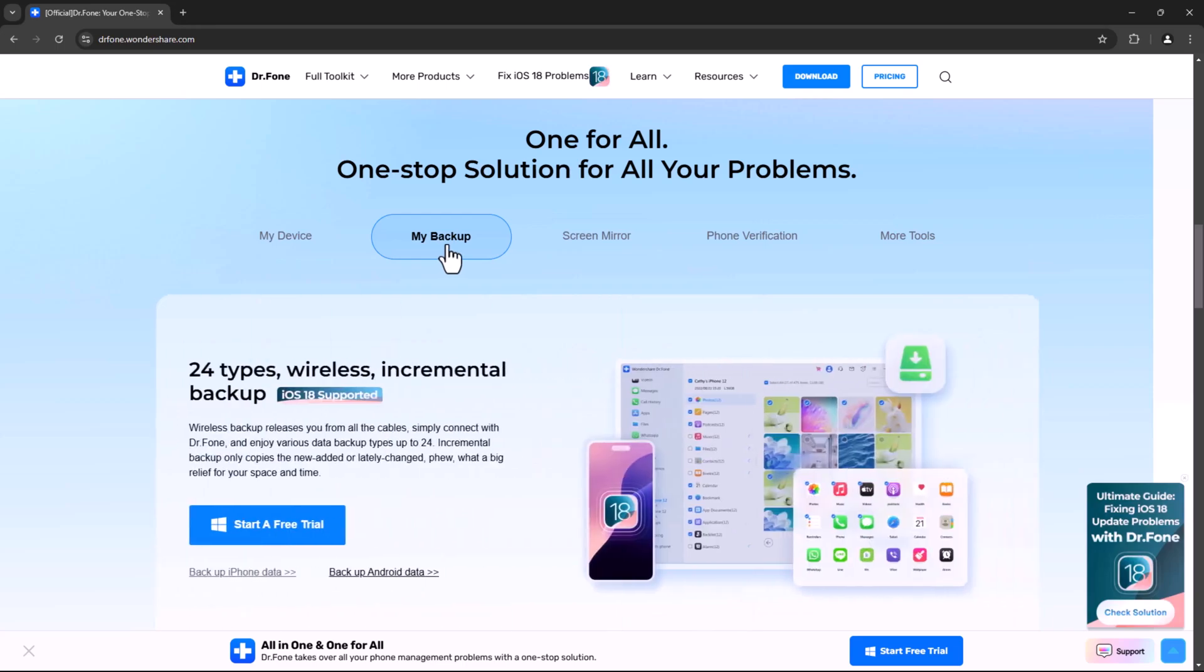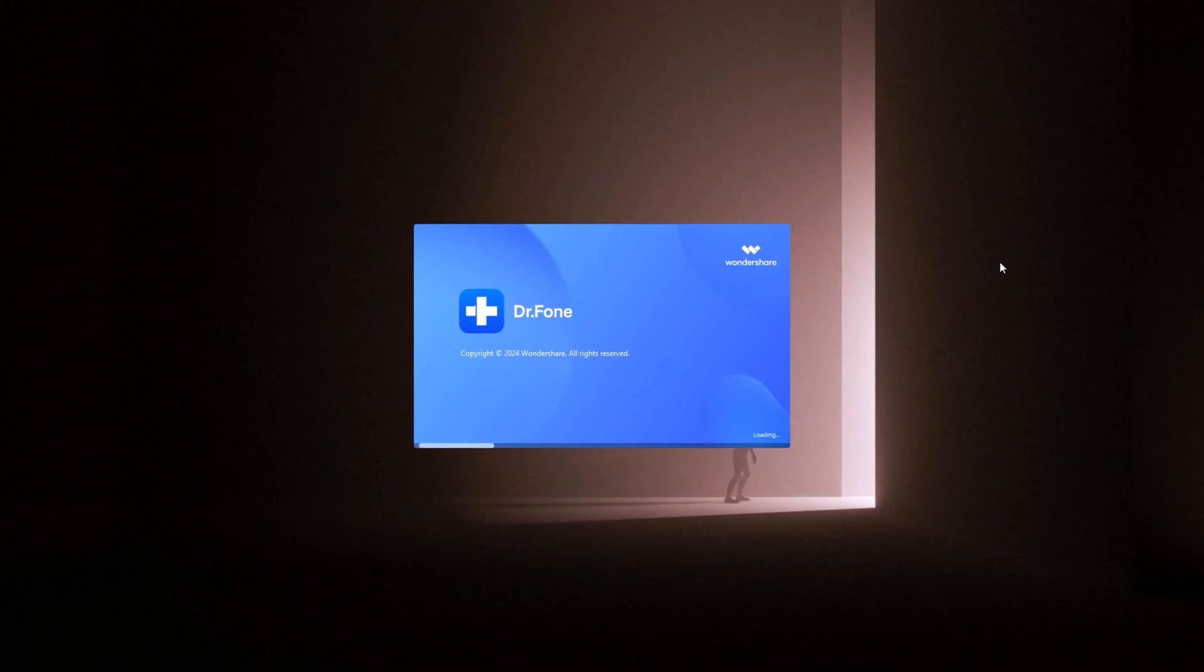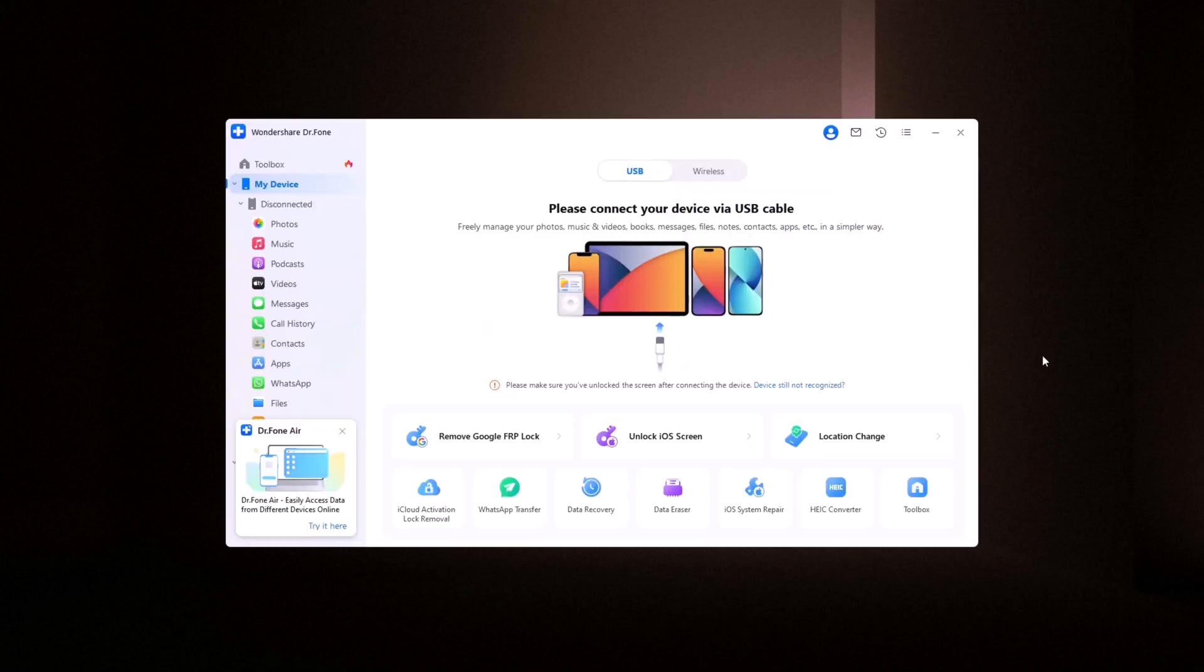Alright, let's jump right into how it works. Once you've installed Dr. Phone on your computer, you'll see the interface like this. The software is available for Windows, Mac, iOS, and Android. Please refer to the link available in the video description.